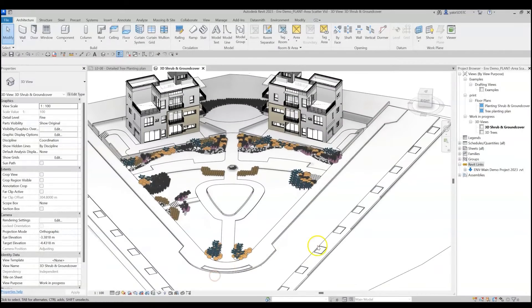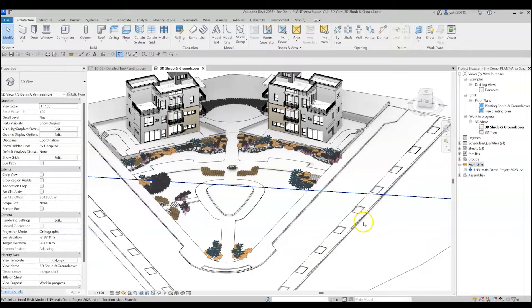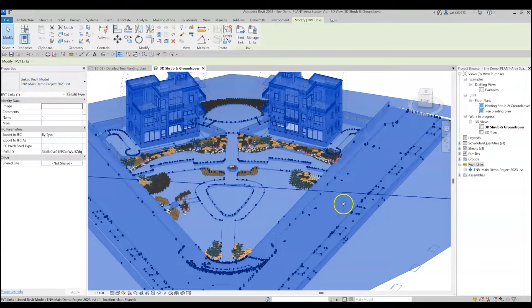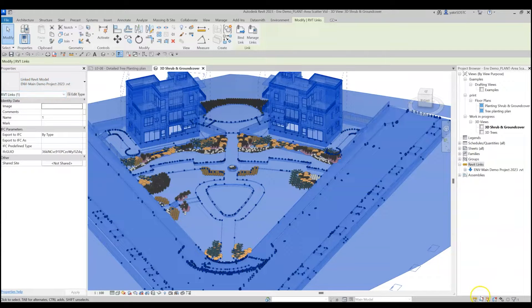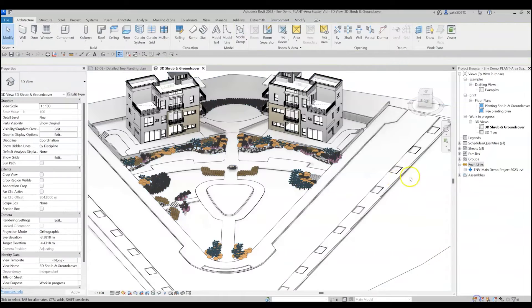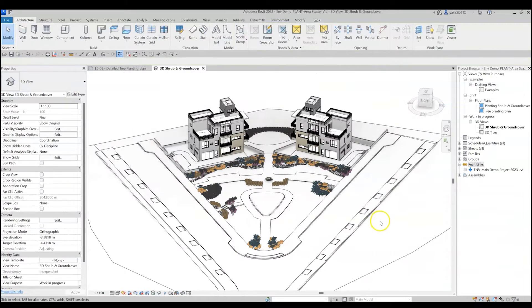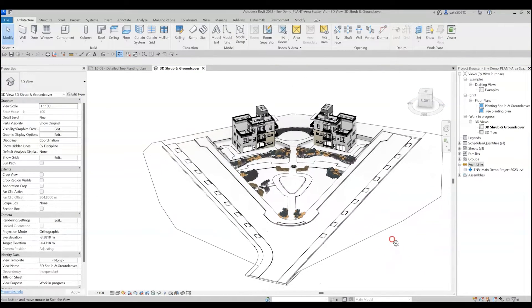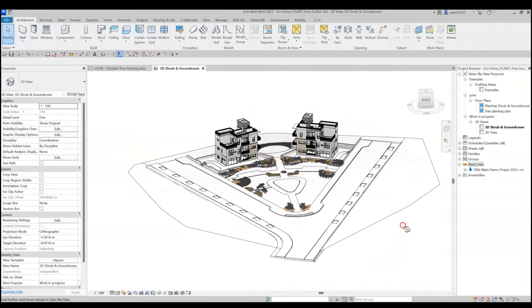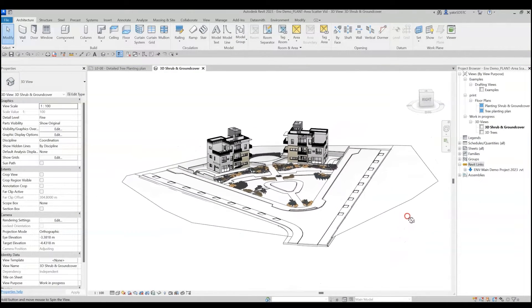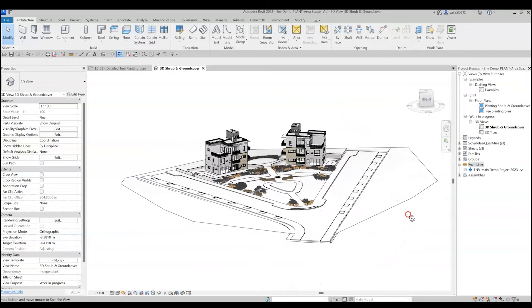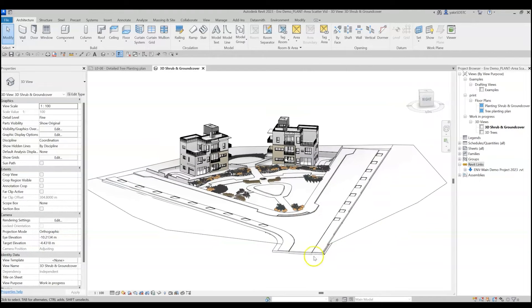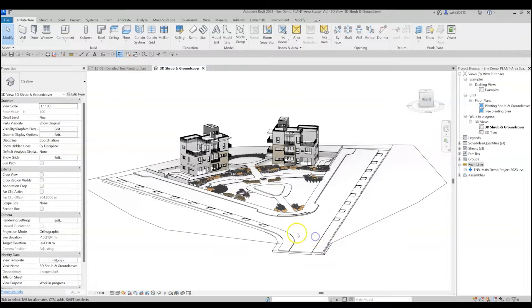In this specific project, you can see that the main design is linked into this file, and I will use it to host the scattered families. Working in a separate file and linking the main model into it can be a good option if you don't want your model to get too heavy on your machine. Luckily, the Area Scatter tool can work with both live and linked surfaces.